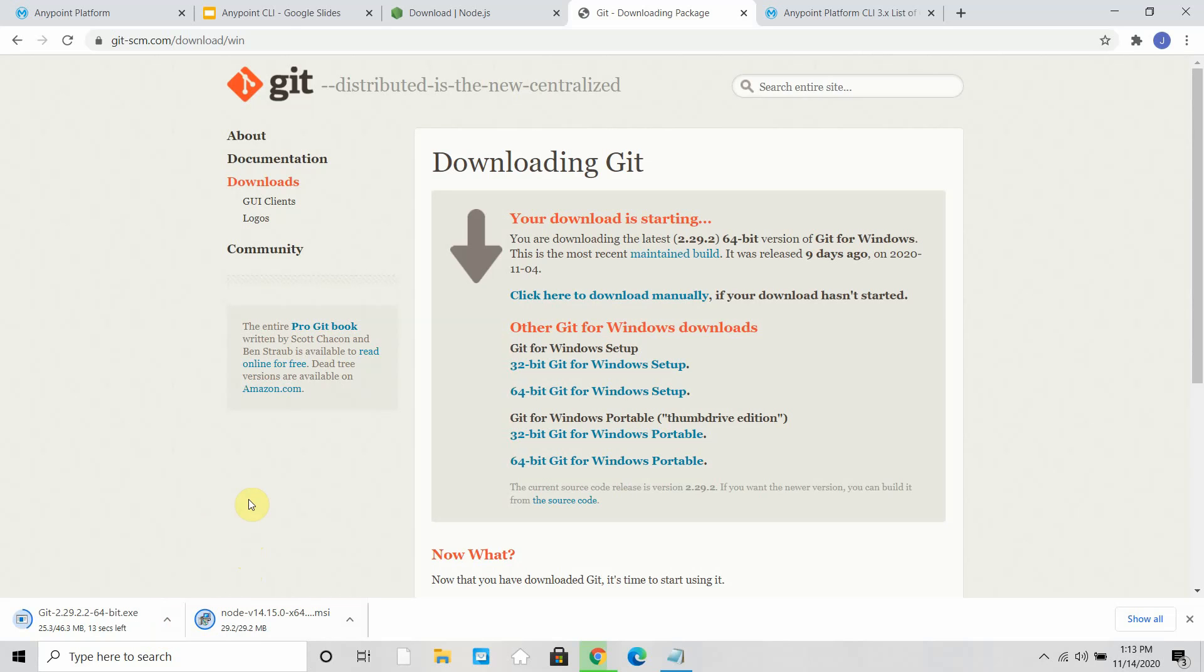The installation will be simple, just say next, next, next. That will do the installation, but I am waiting for my download to complete.